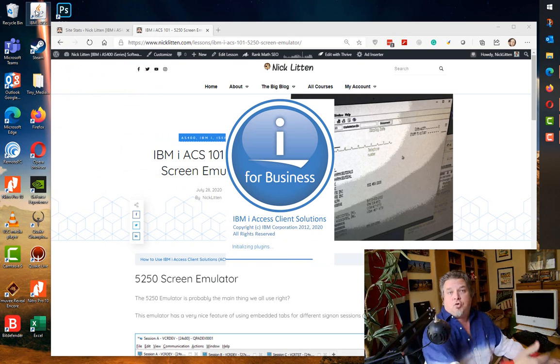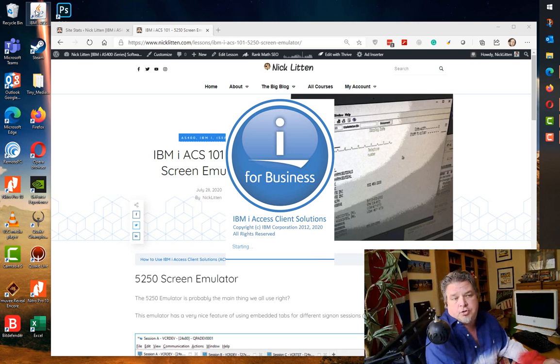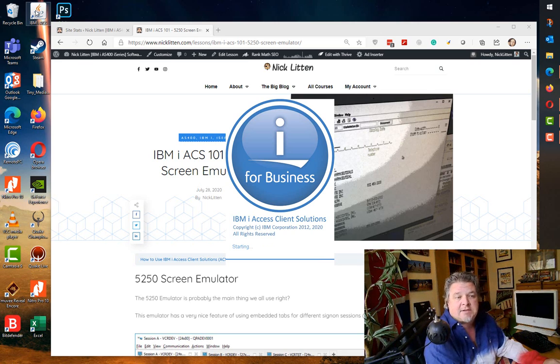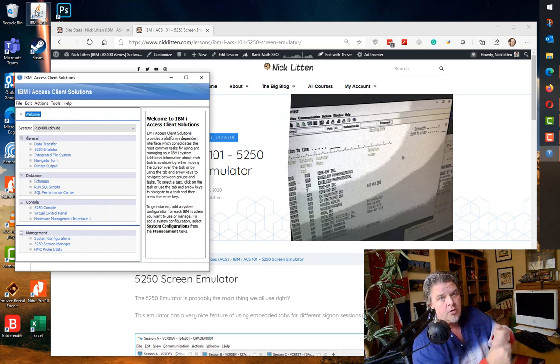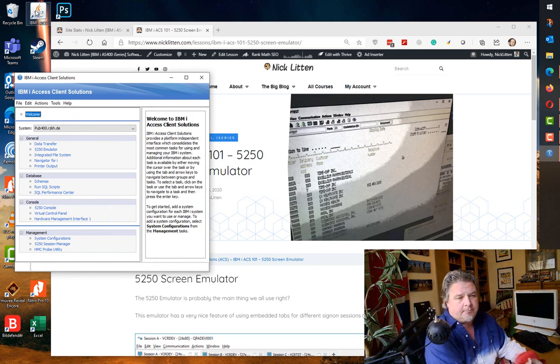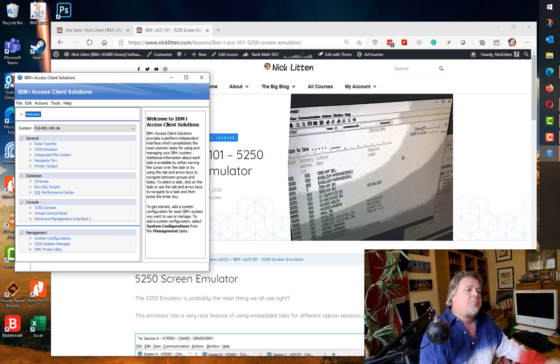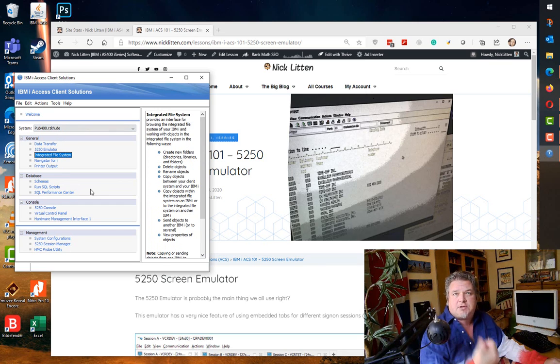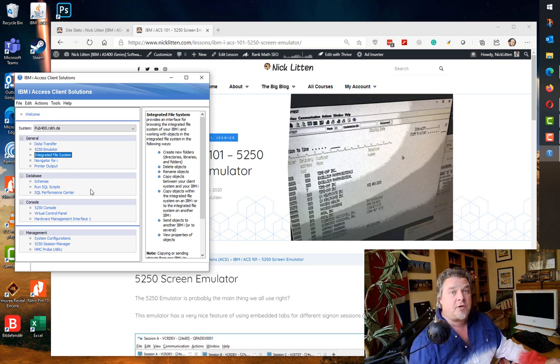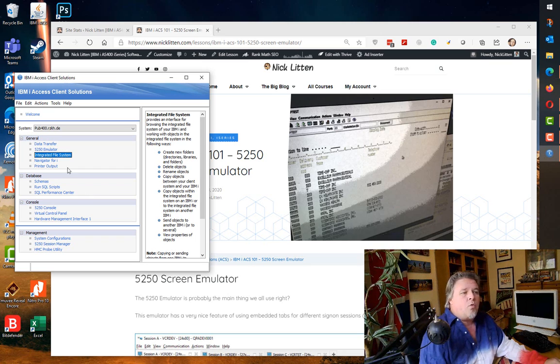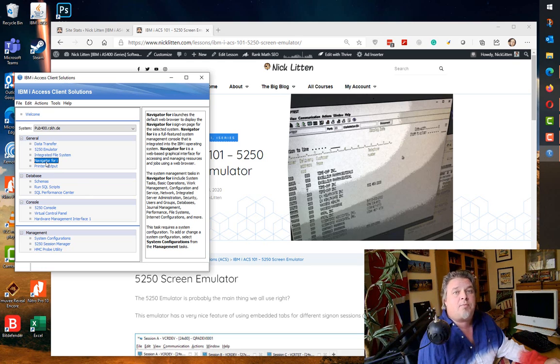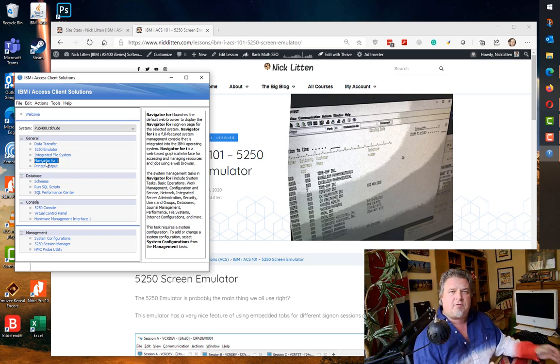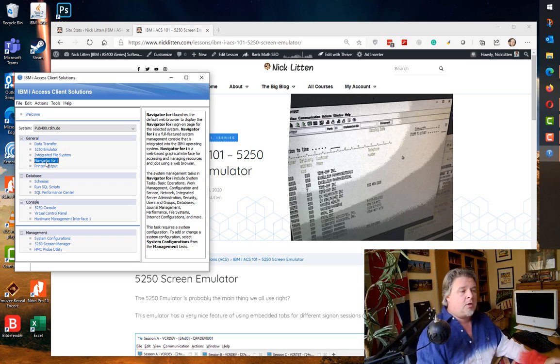If you just click on your ACS bundle jar it will launch IBM i Access Client Solutions. If it doesn't launch, install Java or one of the free Java alternatives out there. This brings you straight up with the main Access Client Solutions menu. From here you can do all kinds of things from running SQL scripts, signing on, transferring, playing with and configuring your IFS, your Integrated File System. What used to be the Navigator for i is now a link to a web service that runs on your IBM i system.